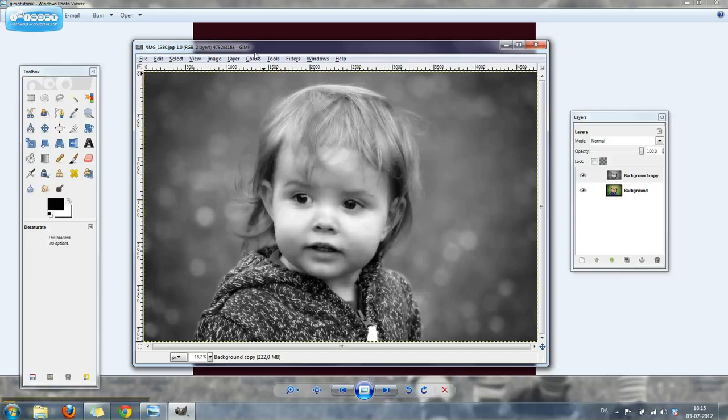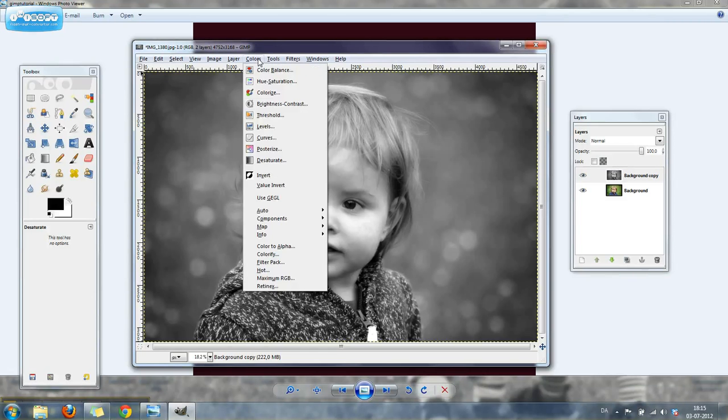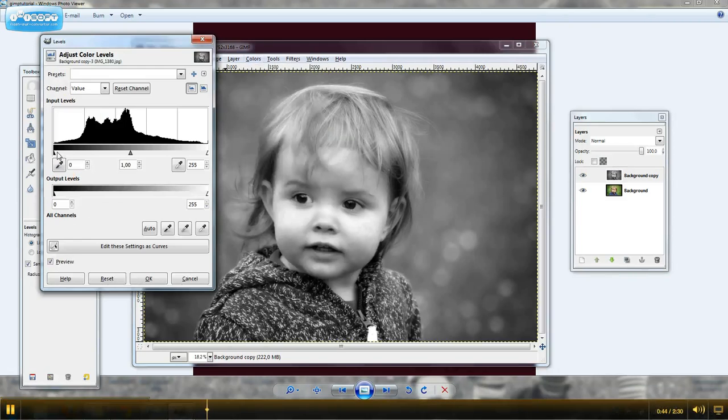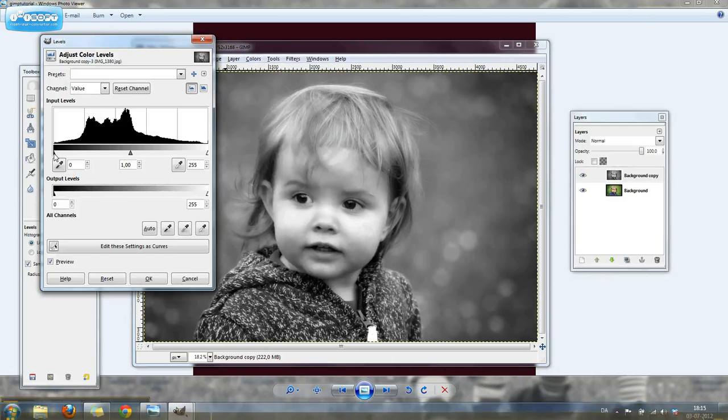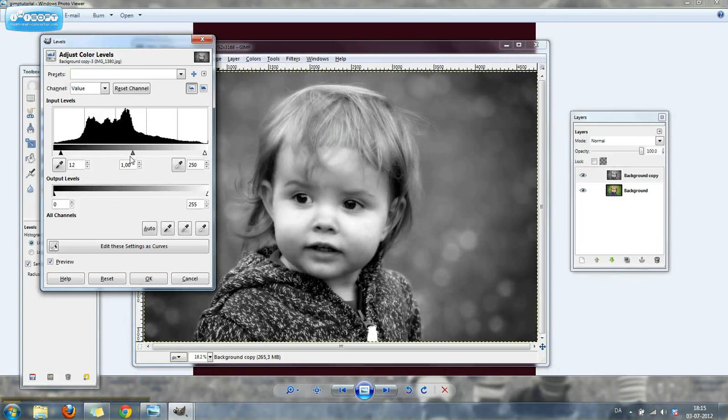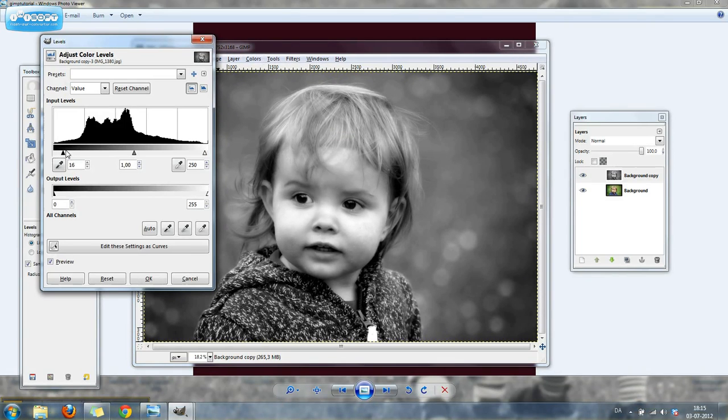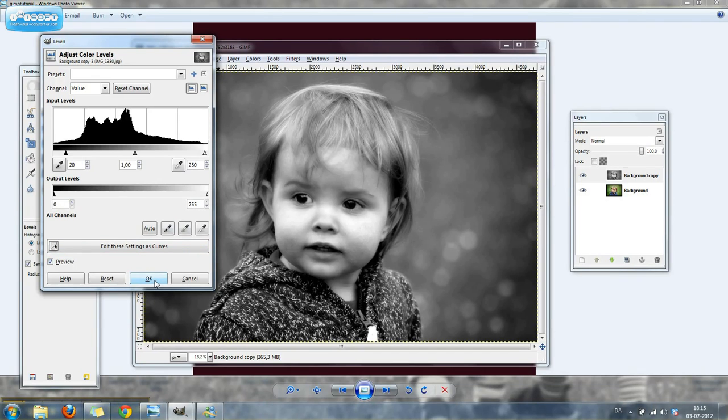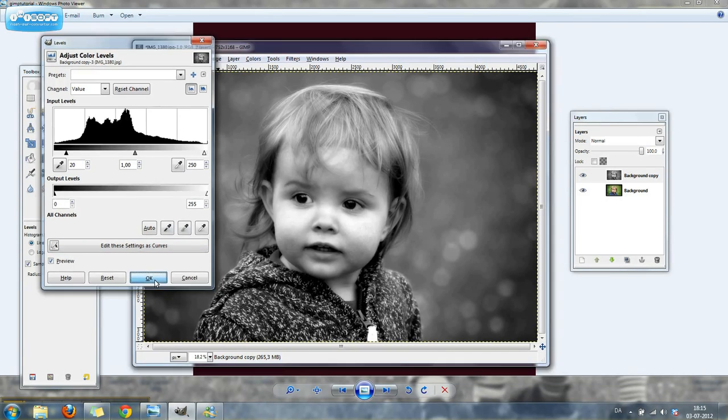Next we're going to go back up to colors again and go to levels. Here we're going to adjust the black slider a little bit to the right and the white slider a little bit to the left. Play around with this until you're happy. Each photo will be a little bit different, but the purpose of this is just to bring out a little bit more contrast. When you're done, click OK.